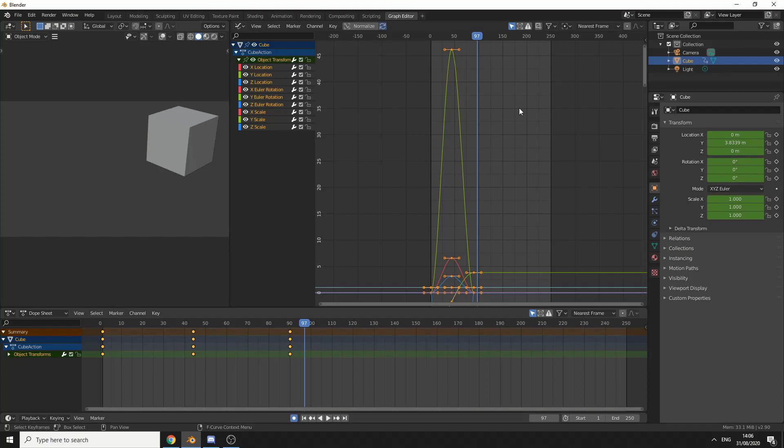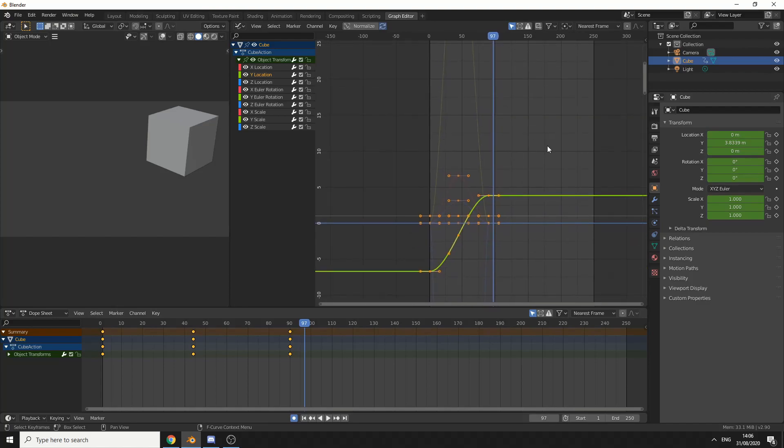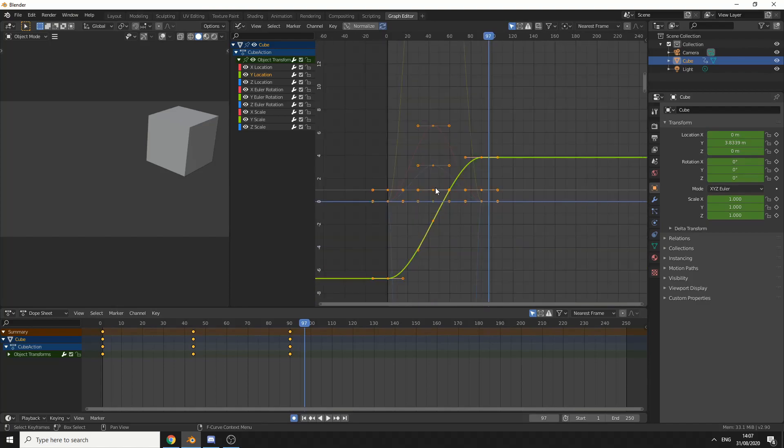Now the question the user actually asked was, how do you isolate a channel? There's no right or wrong way to answer this. So I'm just going to select the Y location, which is way down here. This can get a little bit crowded, especially when you've got loads of channels and different animations going on.